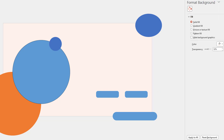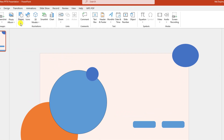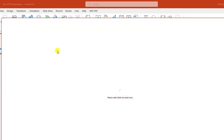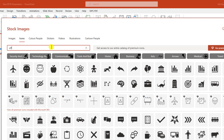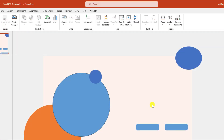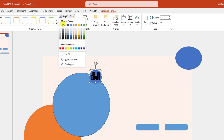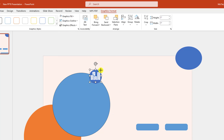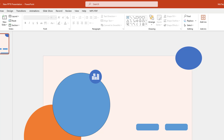Now let me go to Insert, go to Icons right here, select the Office icon, click on Insert and place it here. Go to Graphics Fill and make it white fill color and resize it.